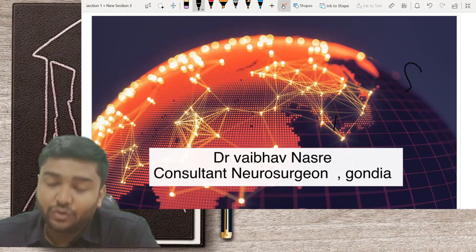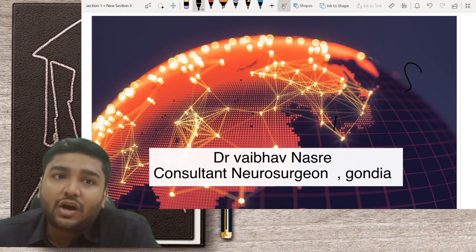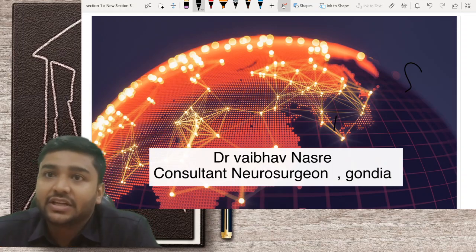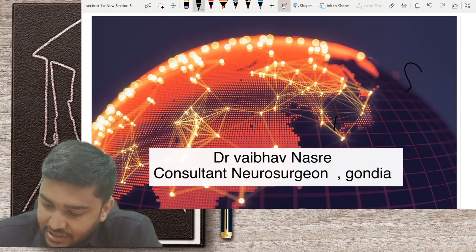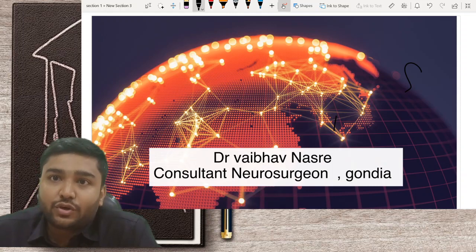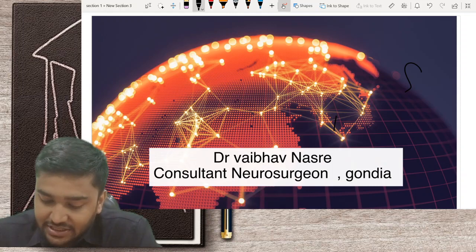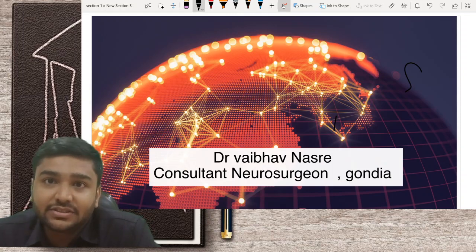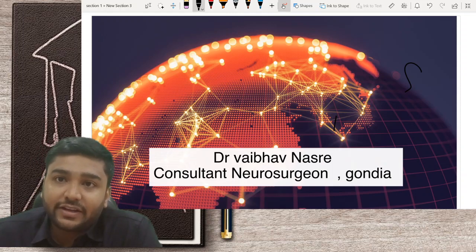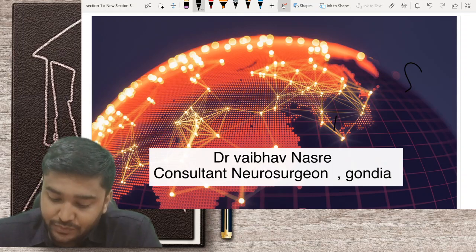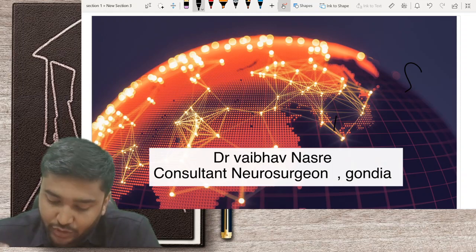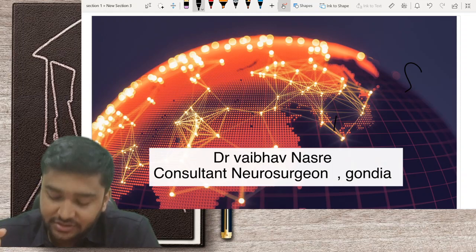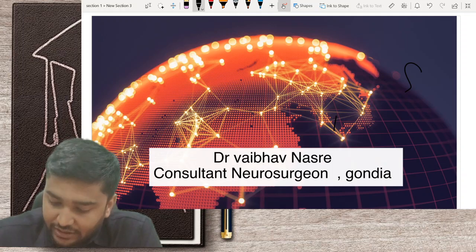I am going to show a series of CT scans — how to read them, how to arrive at a clinching diagnosis, and how to manage further. We will keep it a short video covering the most common entities in neurosurgical practice, which we see on CT scans regularly.